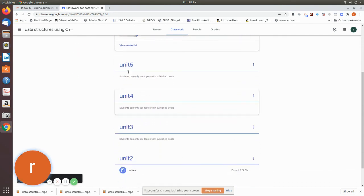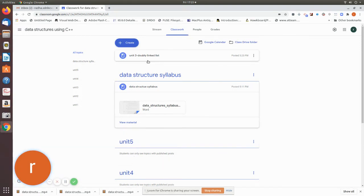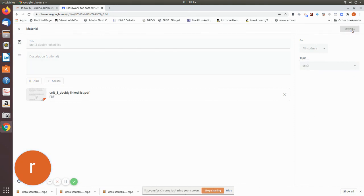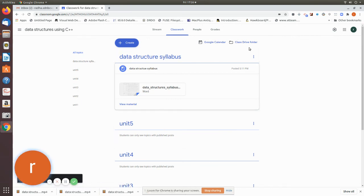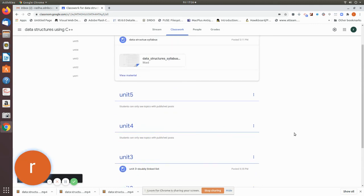If you want to create a topic, it should come under the respective topic. You can change the topic — since it is coming under the unit tree, I am selecting this. So this is how you create topics, upload your materials, and store them inside the topic.